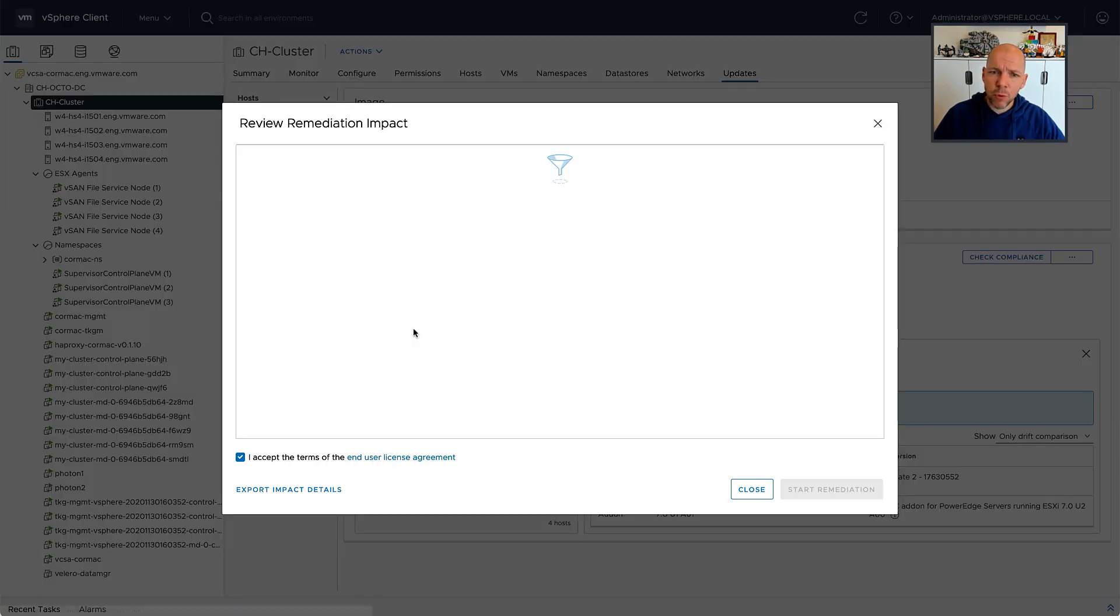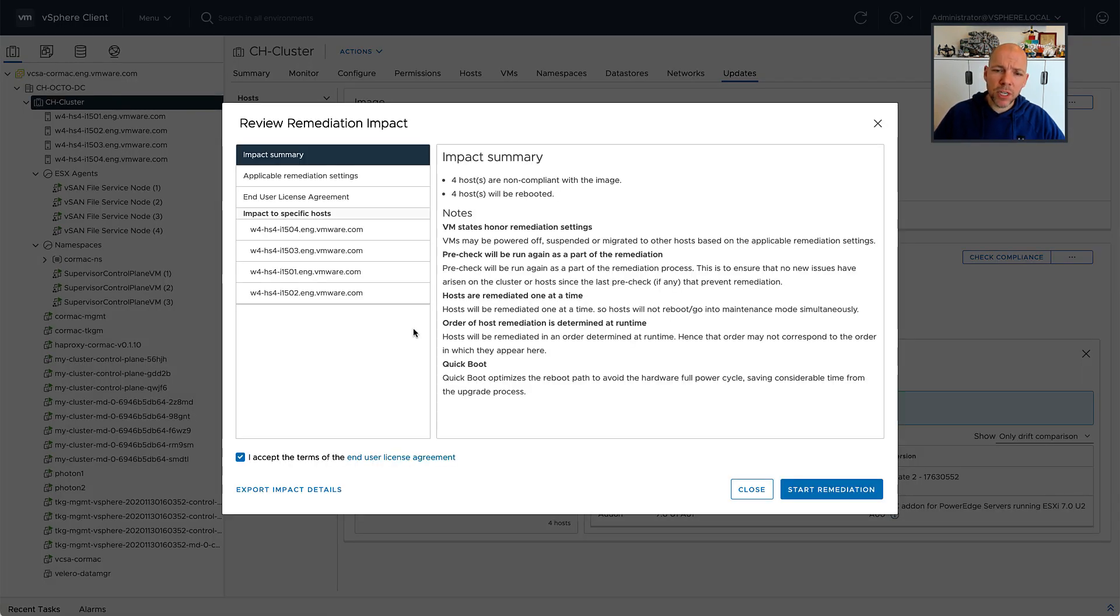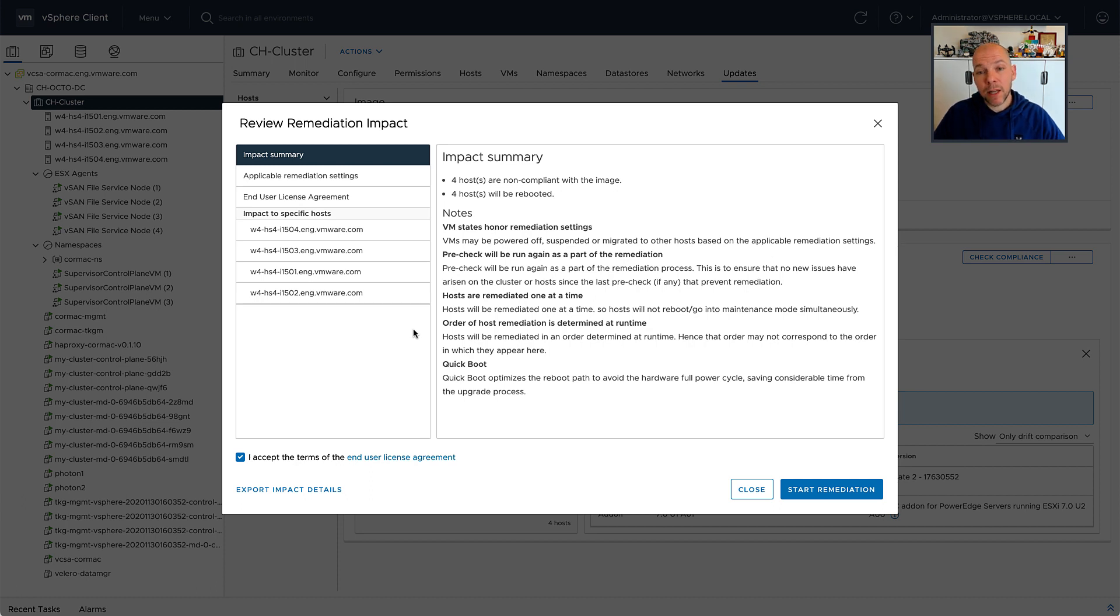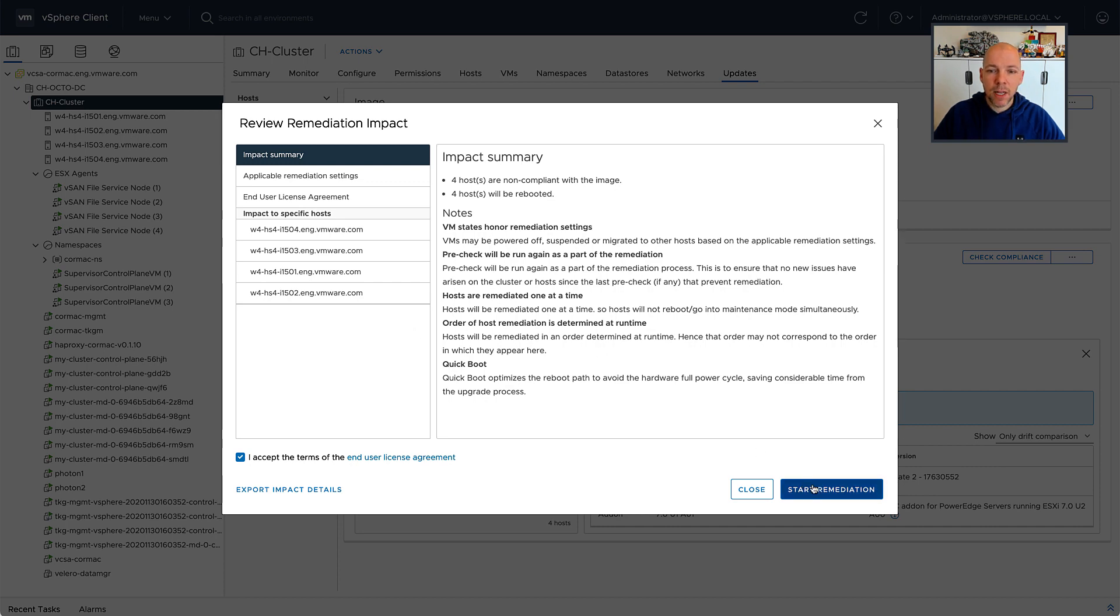But it's not a full reboot. As I've already said, it's a very special reboot using the quick reboot, which typically then results in the hypervisor returning for duty extremely fast.